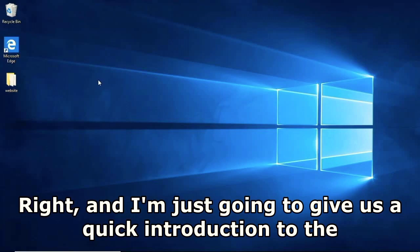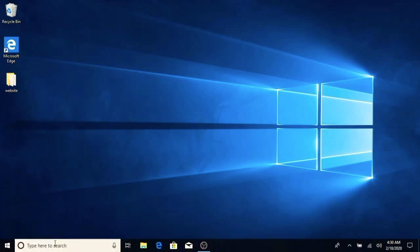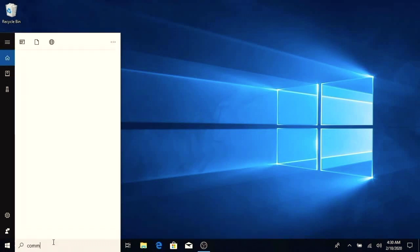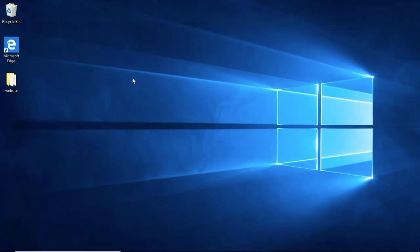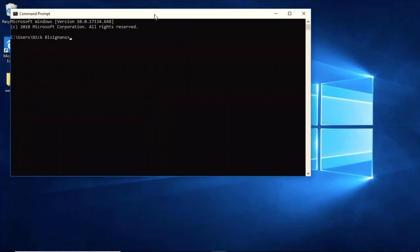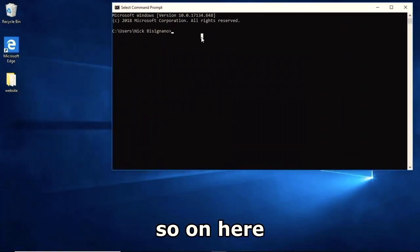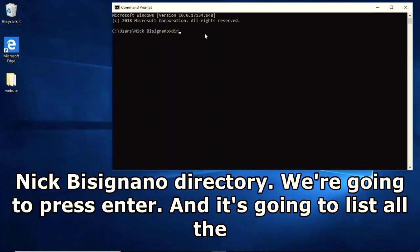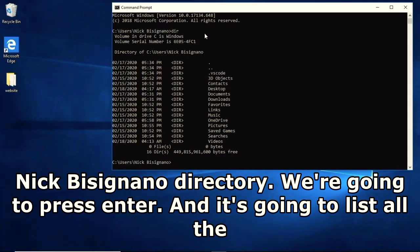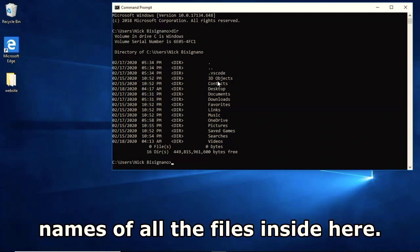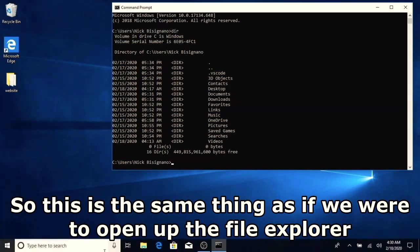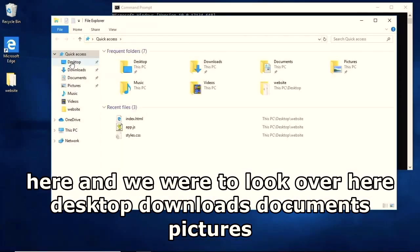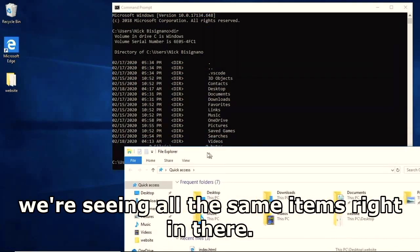I'll give a quick introduction to the command prompt. Go to Search and open Command Prompt. I'll type 'dir' which stands for directory - we're inside the Users/Nick directory. Press Enter and it lists all the files inside. This is the same as opening File Explorer - you can see Desktop, Downloads, Documents, Pictures all listed.